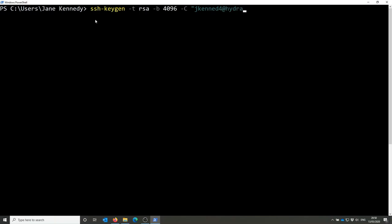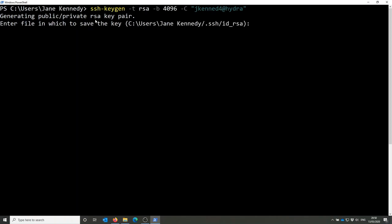The -t rsa option says I want to use the RSA cryptographic algorithm. -b specifies the length of my key in bits, so I've set something longer than the default for added security. And -c is a comment to include with the key to help you keep track of what that key is for.